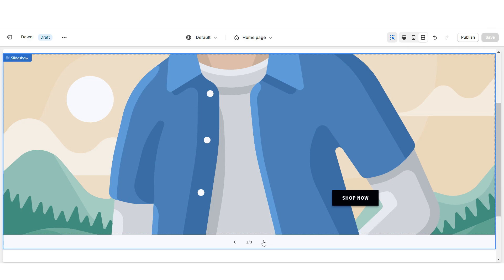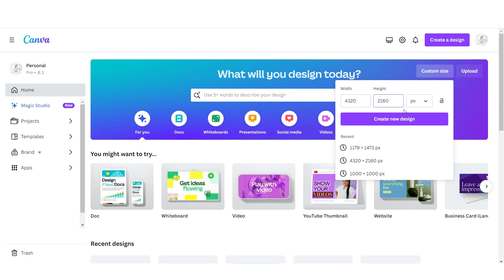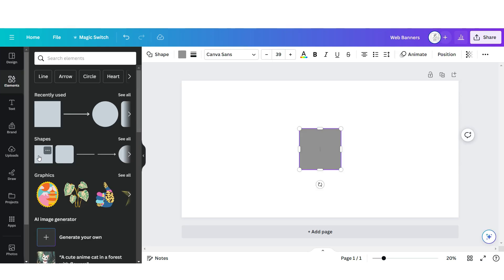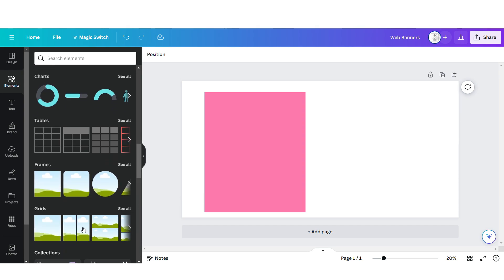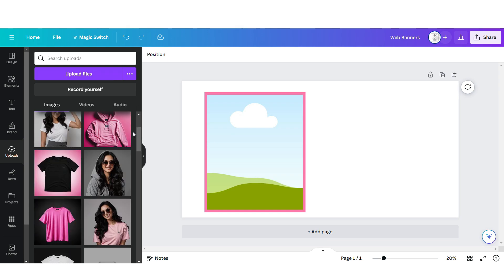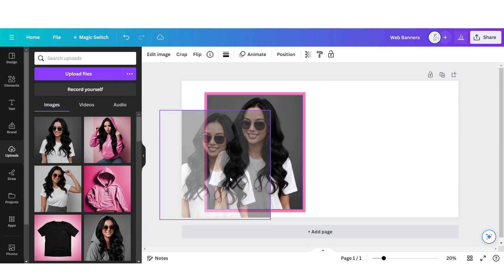Next, I'll be showing you how I designed these three web banners. I've opened Canva, and I'm going to click Custom Size. The dimensions I'm going to be doing for the banners are 4320 by 2160 pixels. Click Elements, then upload a square shape. I'm going to change this to a pink color. Then I'm going to scroll down and upload an image grid. Under Upload Files, you can upload your brand photos straight from your computer.